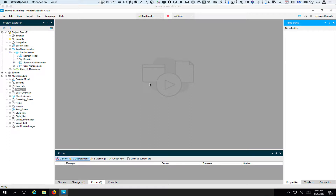Welcome back. In this next screencast on user management and security, we are going to set up some basic security and define who is allowed to do what. This is picking up from the previous screencast, so make sure you've gone in and set up the basics you need in order to do the testing we need to do and have an example to work with.